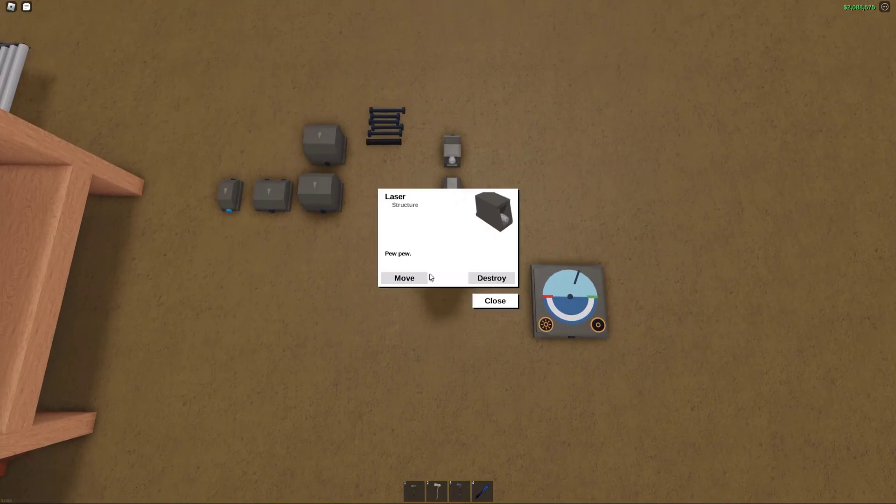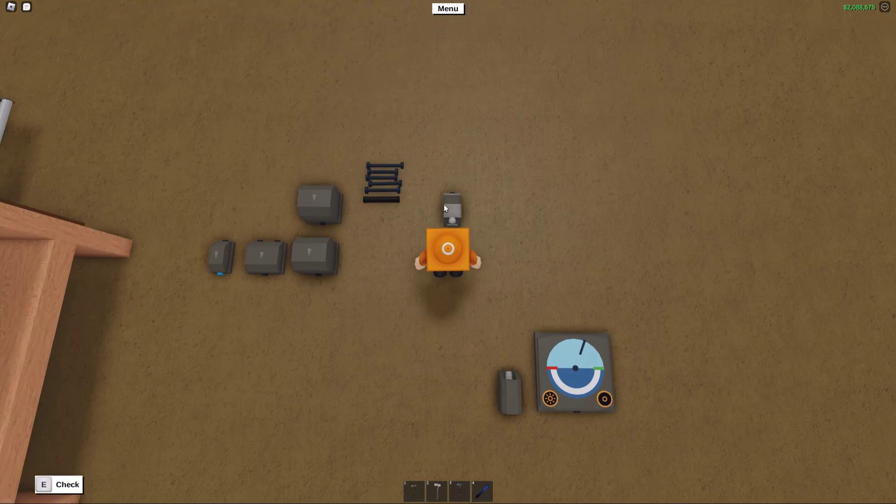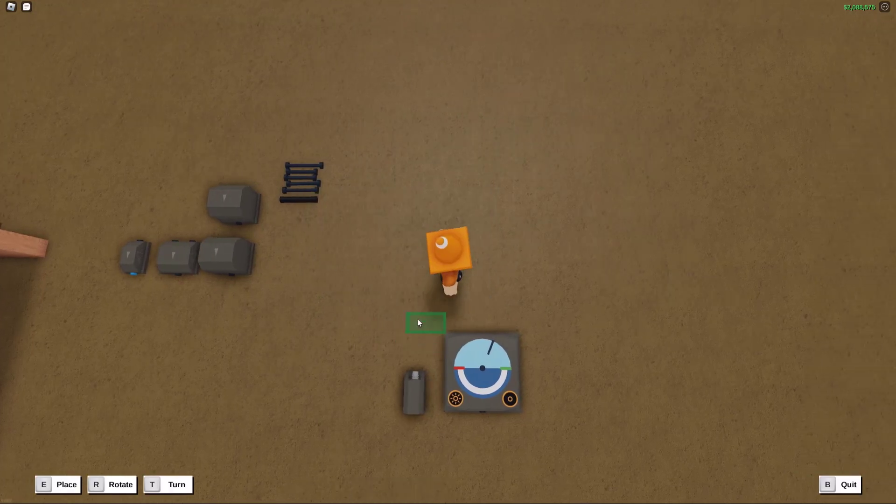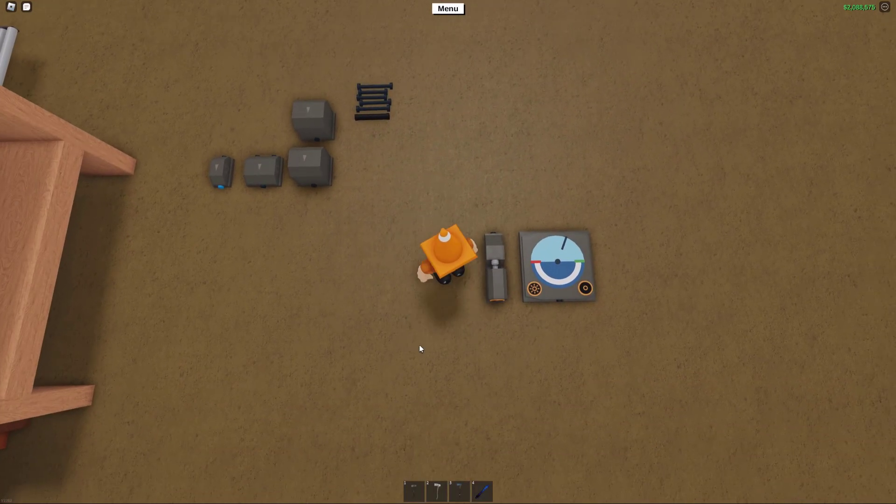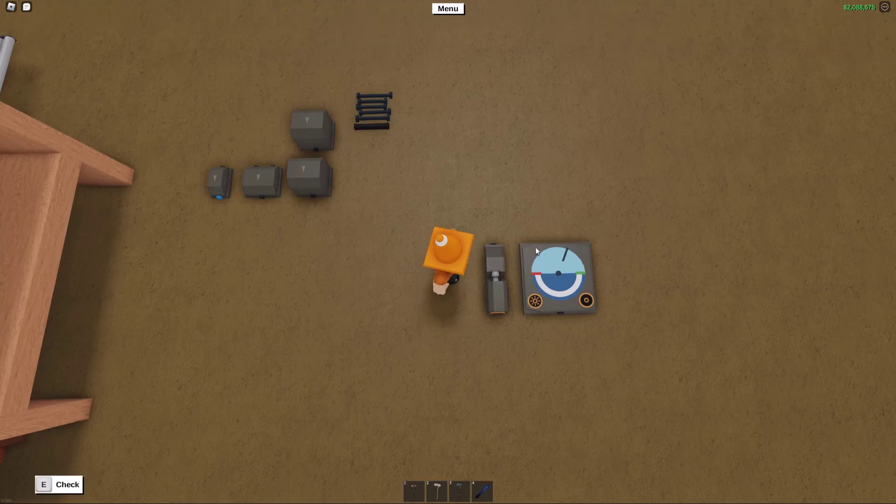Now, grab your laser and laser receiver and point them so that they are facing directly into each other. I recommend just putting them right next to each other, although you can also put them one or two studs back, it really doesn't matter.